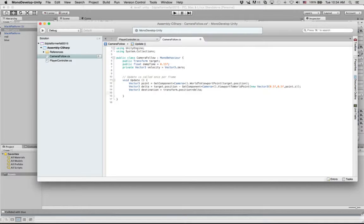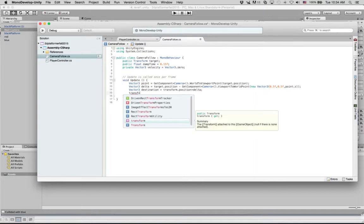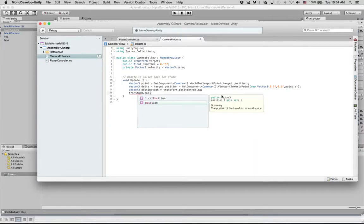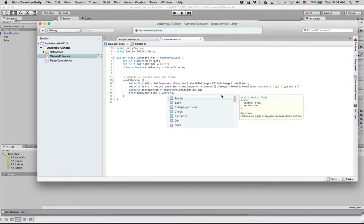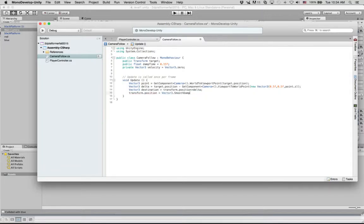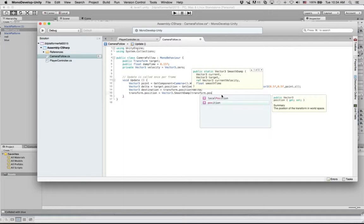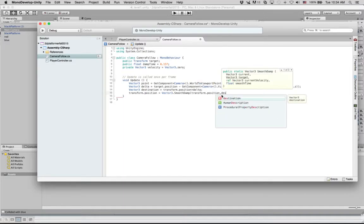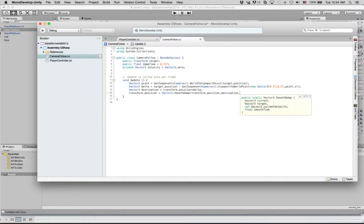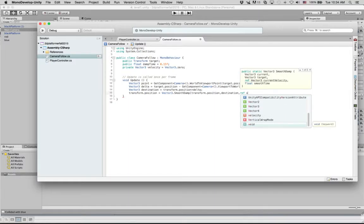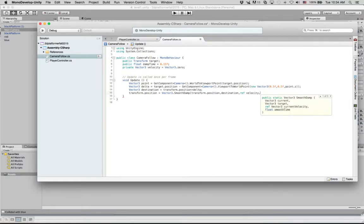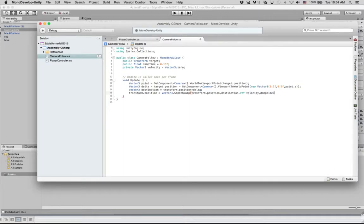And now we're going to update our position of our camera. So we will say transform.position equals Vector3.SmoothDamp. And we'll say transform.position, we're going to destination, and we'll pass velocity by reference. Remember we started out at 0, but that's going to change. And then our damp time.